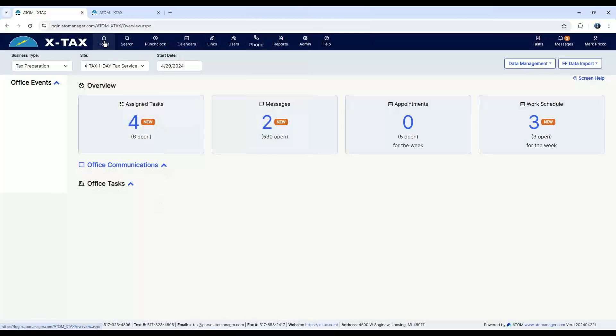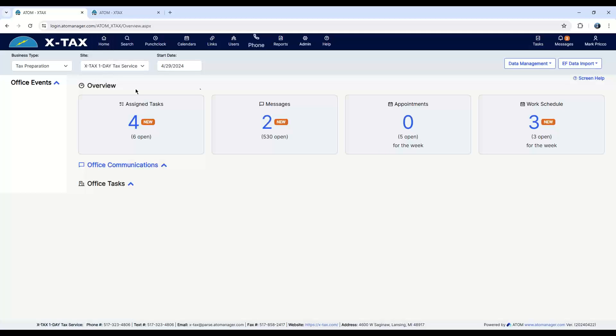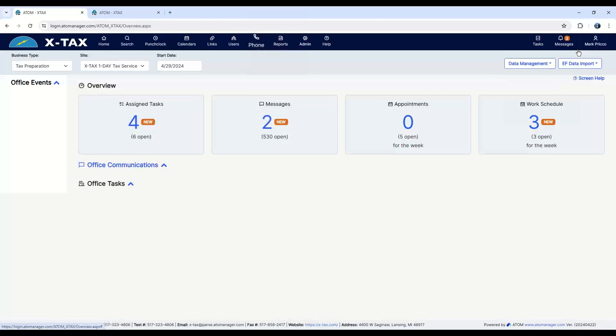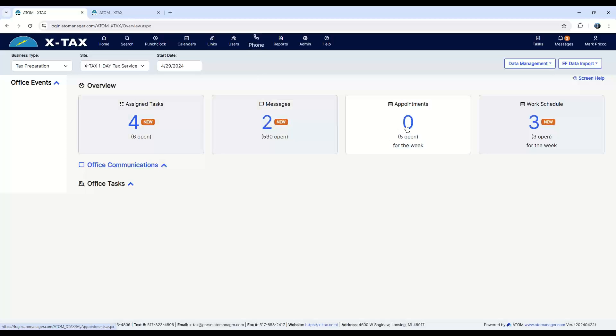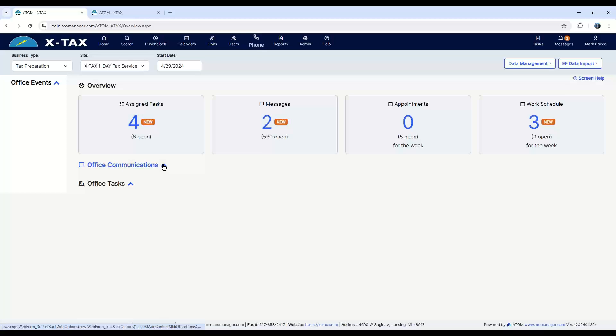This is the home page you'll see as soon as you log in. The overview is a user overview, so I'm logged in under Mark Prico. These are my assigned tasks, my messages, my appointments, and my work schedule. If I want to see the office as a whole, say I'm an office manager, I need to keep track of that.